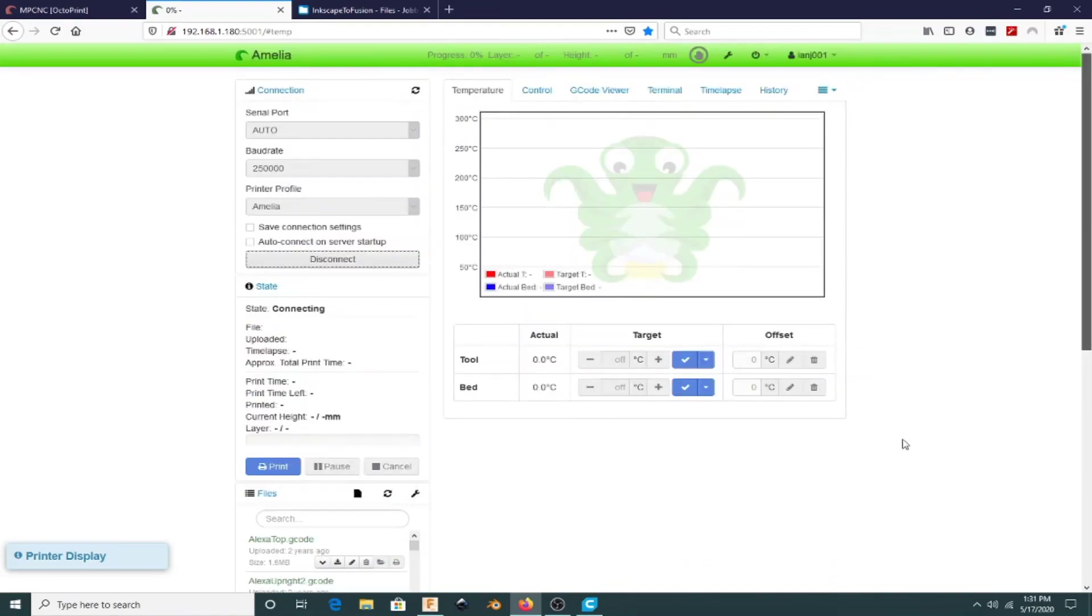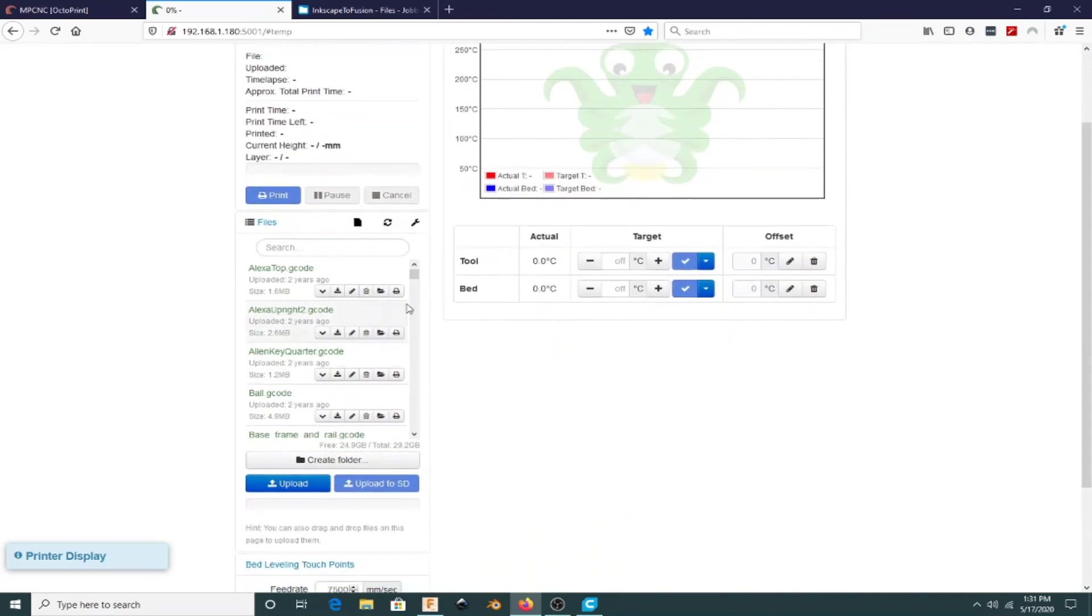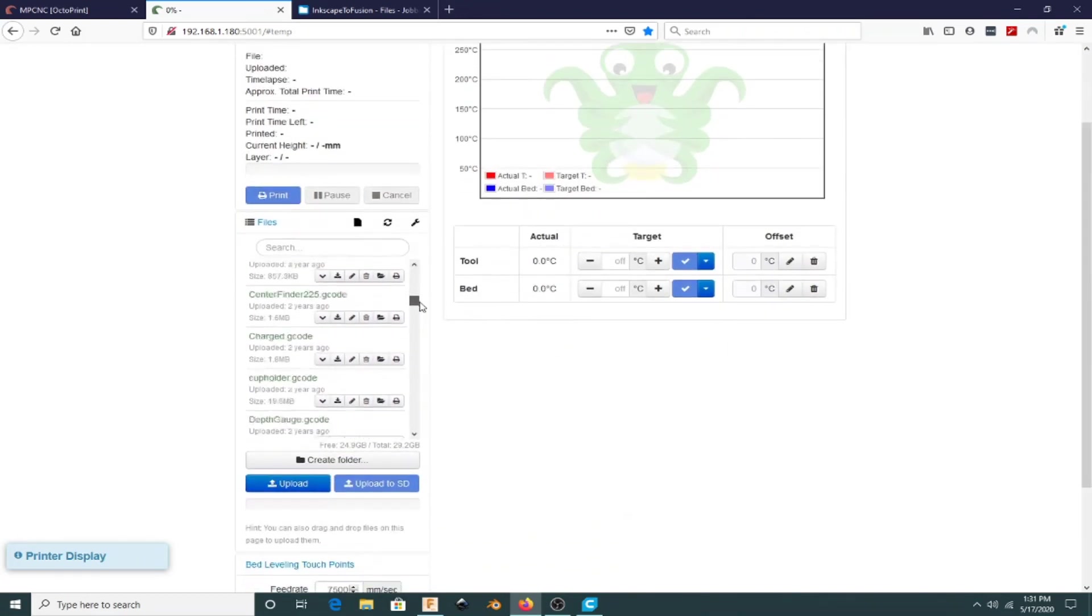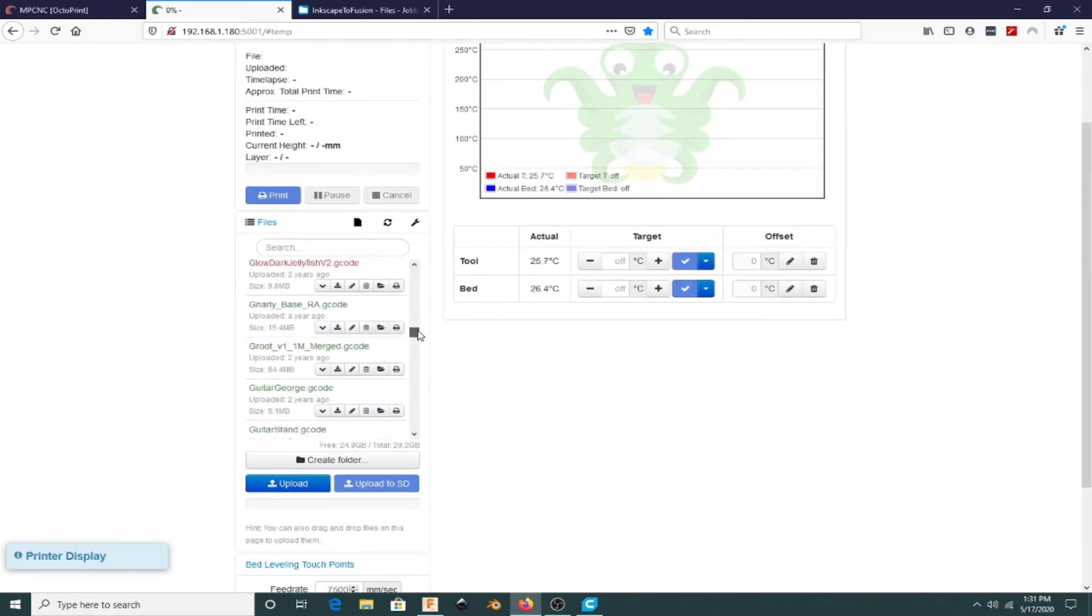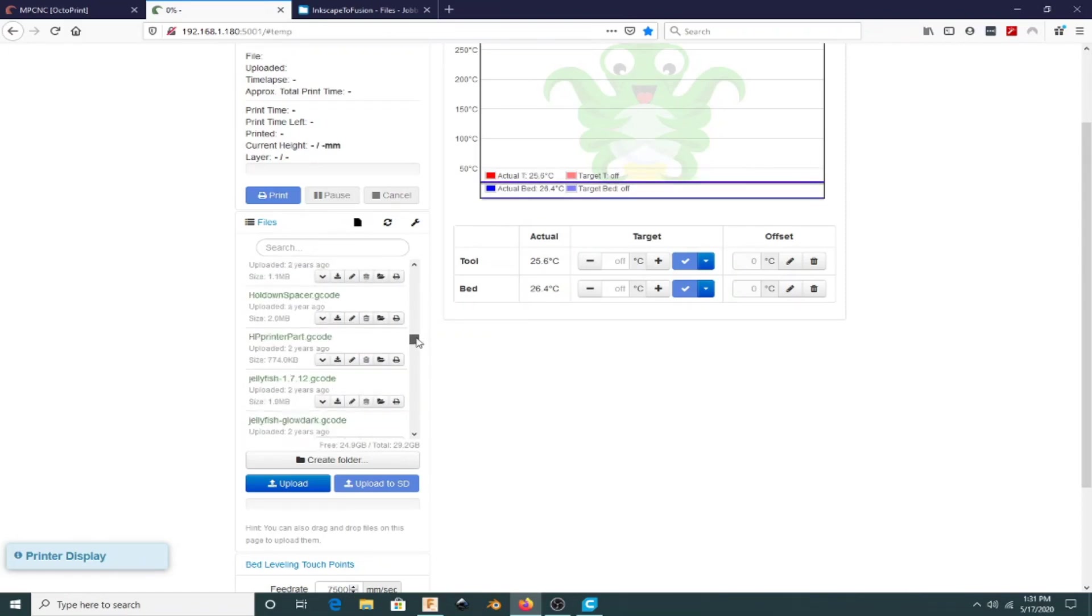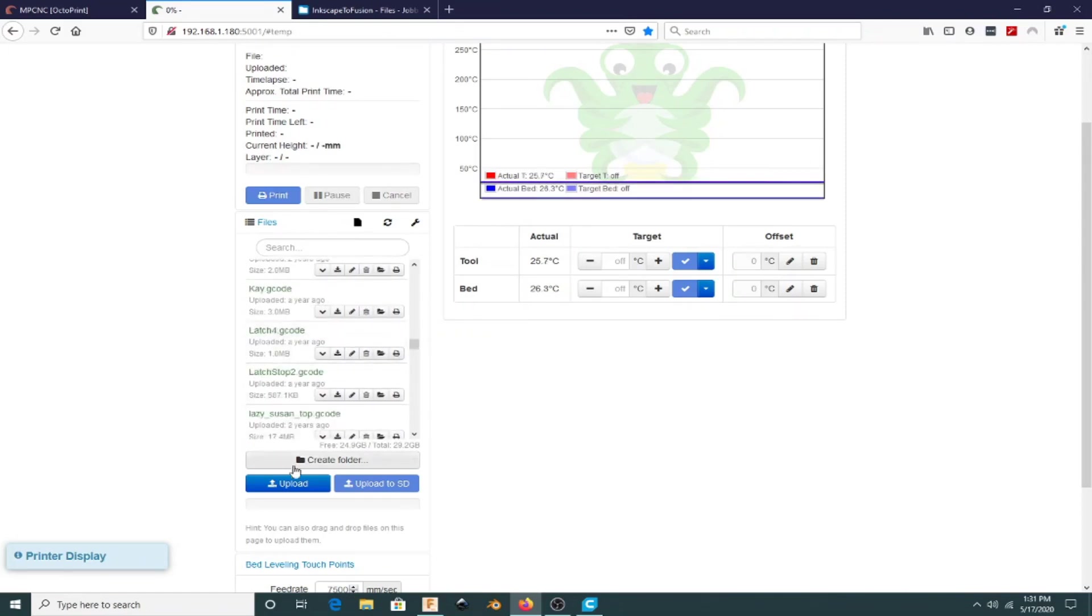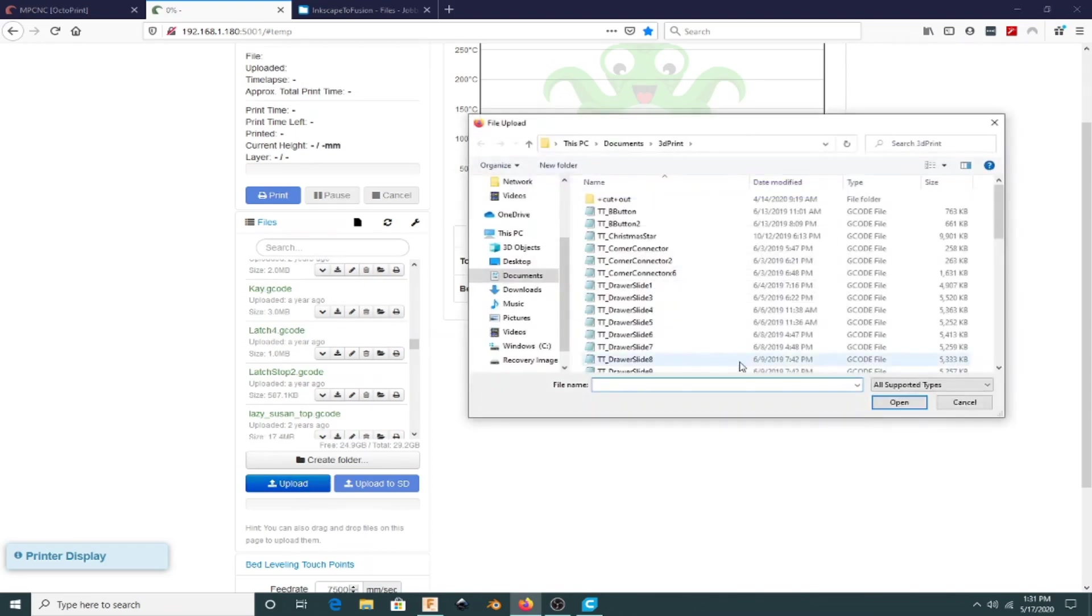I'm going to print this out first before I put it on the CNC. I'm going to use Amelia, which is one of my Tevo Tornadoes. I'm going to put it on there and just print it out, see what it looks like, get an idea of the size and feel, and we'll see how that turns out.